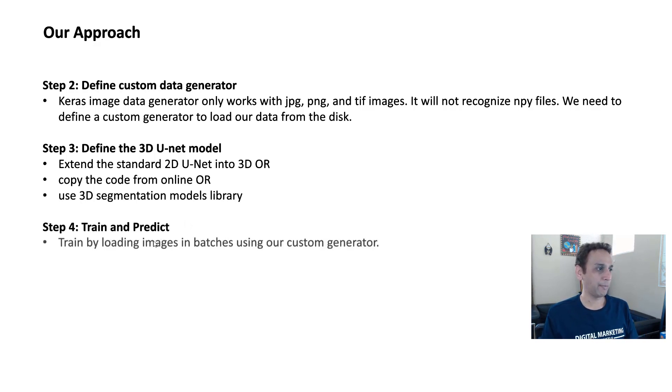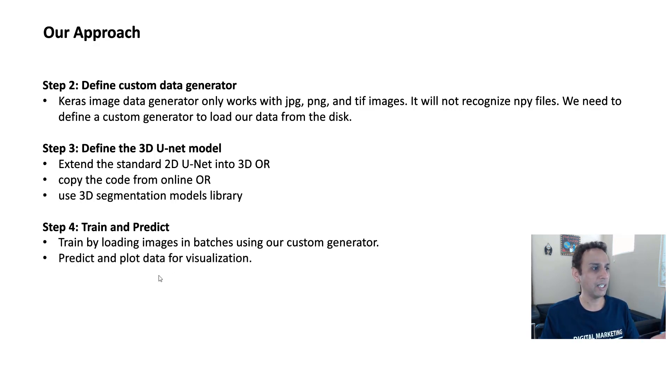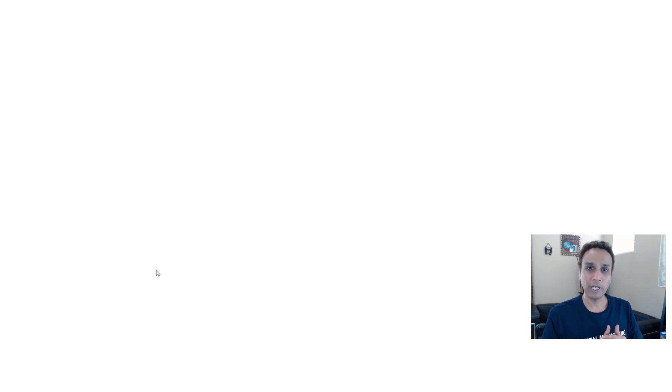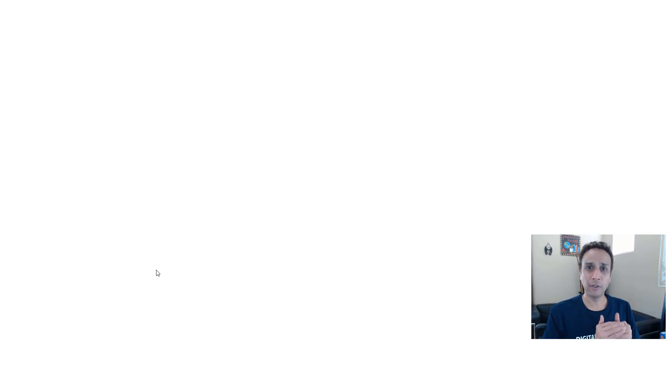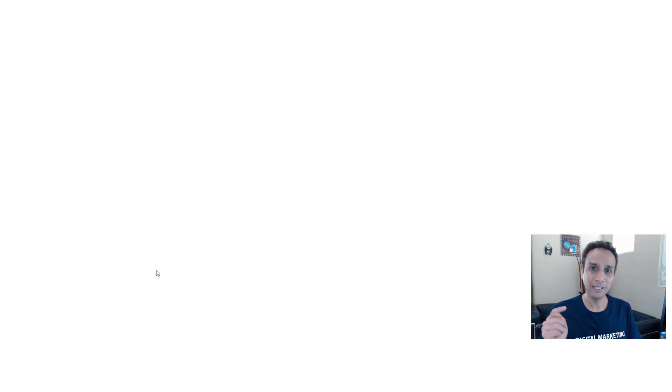And step four is train and predict. So train by loading the images in batches, of course, using our custom generator that we just defined and predict and plot the data for visualization. So this is the plan. And again, you probably now started to realize why I'm breaking this down into multiple videos, because I guess it's almost 15 minutes now. And we just talked about getting ready. Now in the next video, let's go ahead and jump into getting the data actually ready by jumping into the Python code. So I hope I'll see you guys in the next video. Again, please subscribe so you know exactly when that video gets uploaded. Thank you guys.